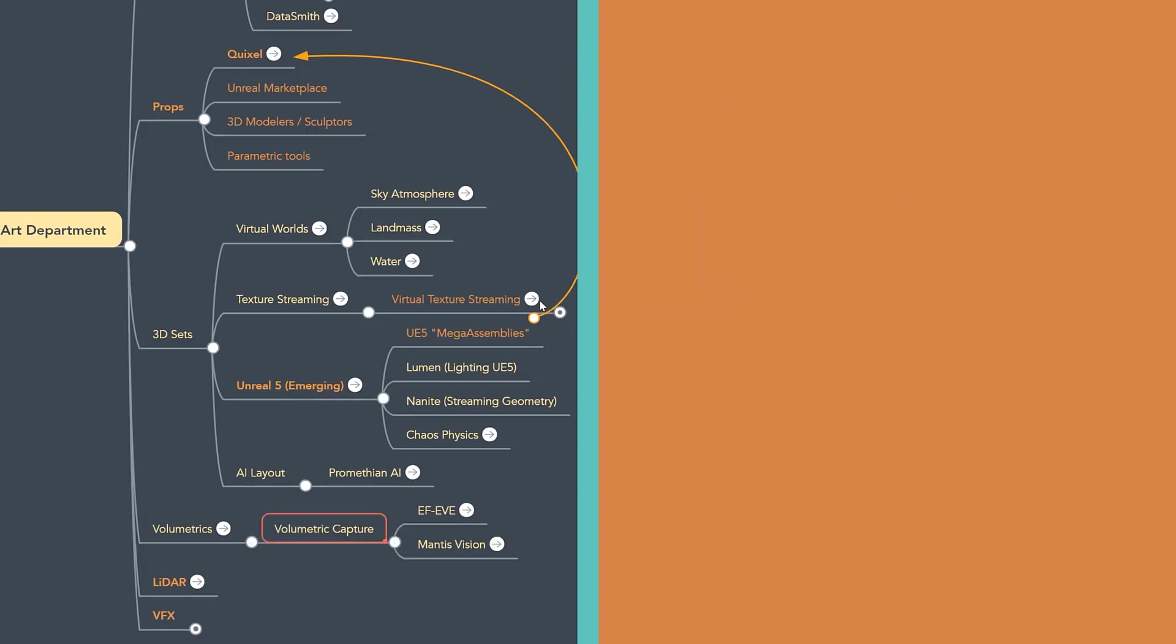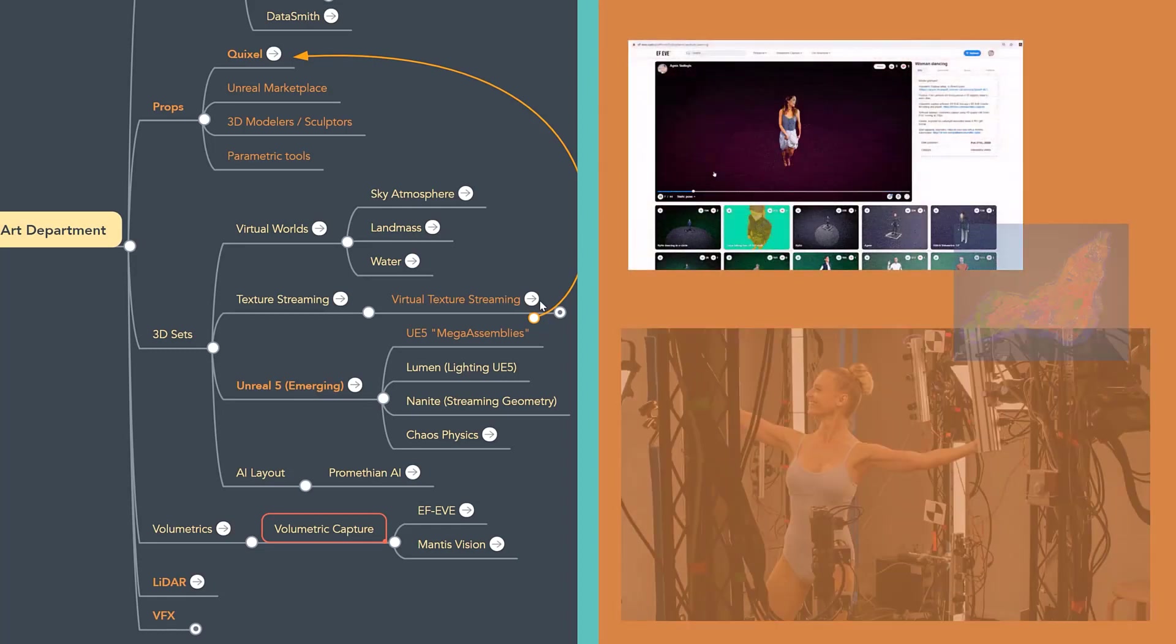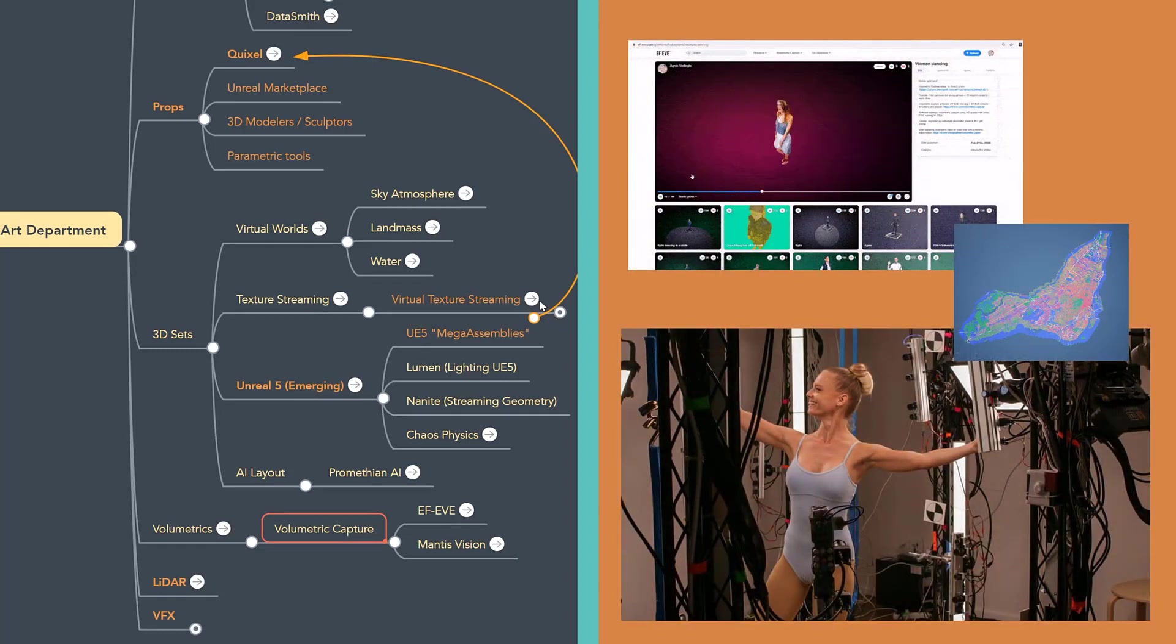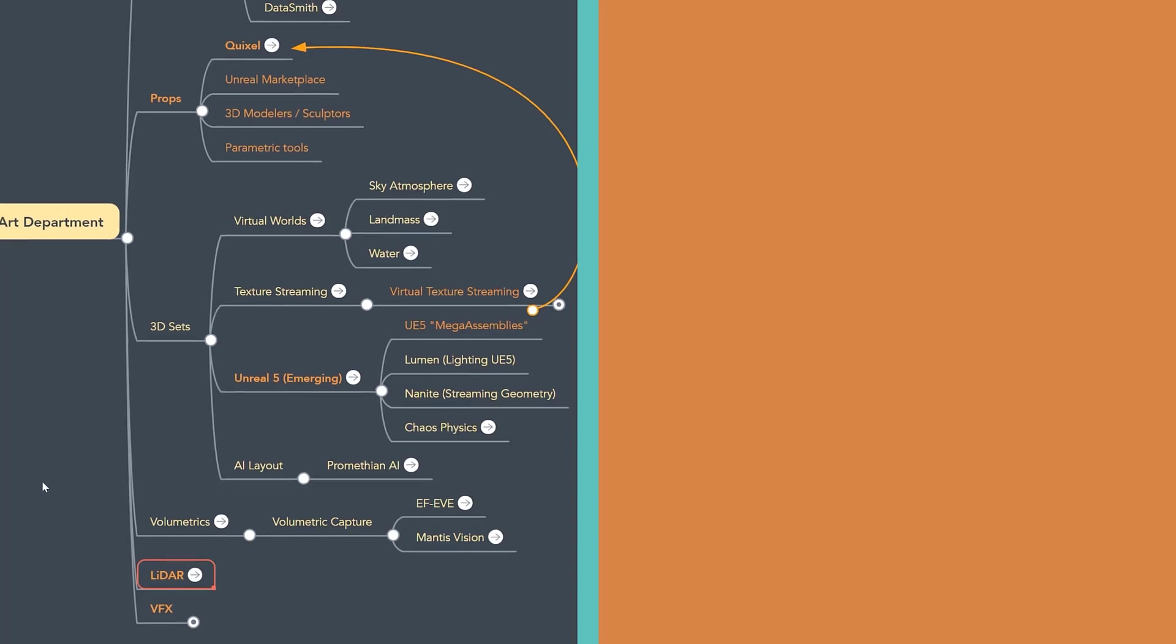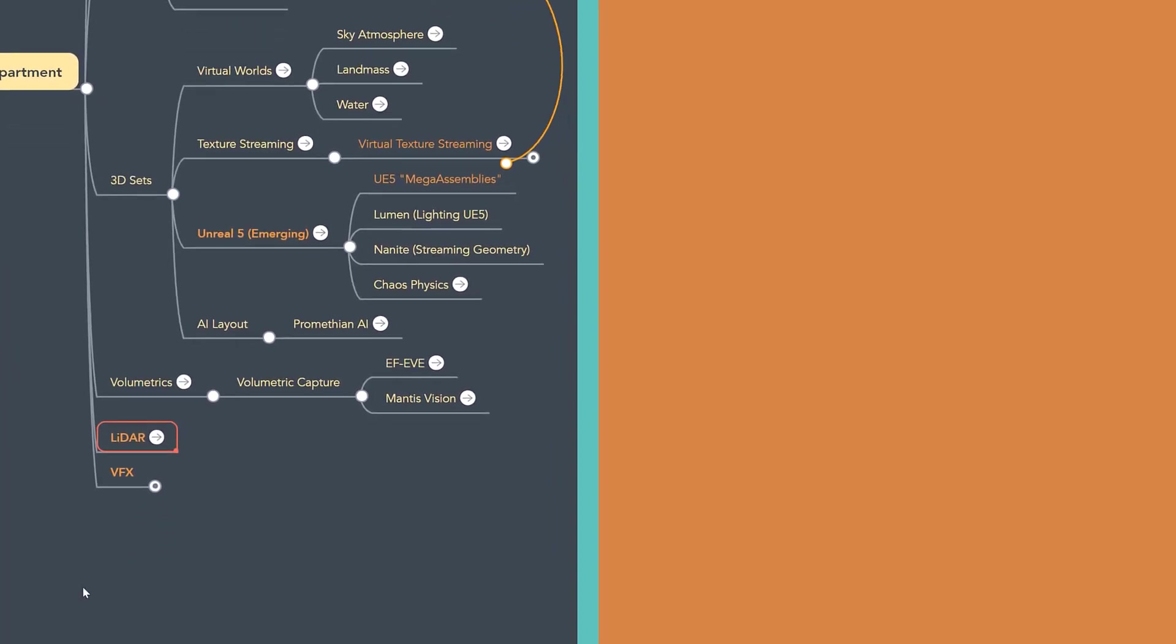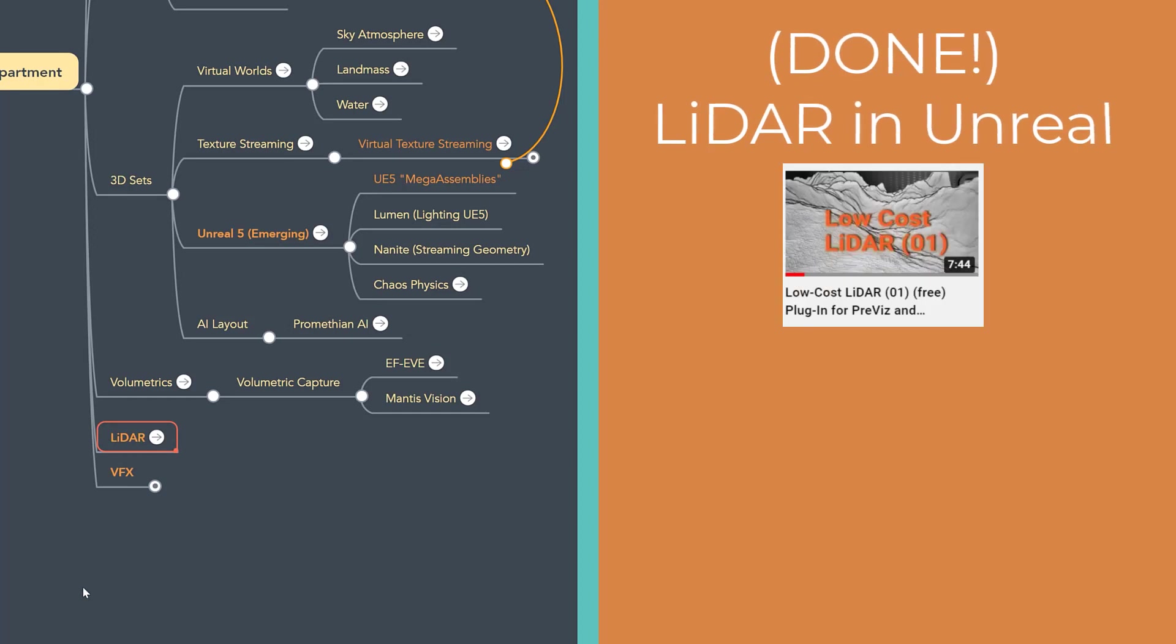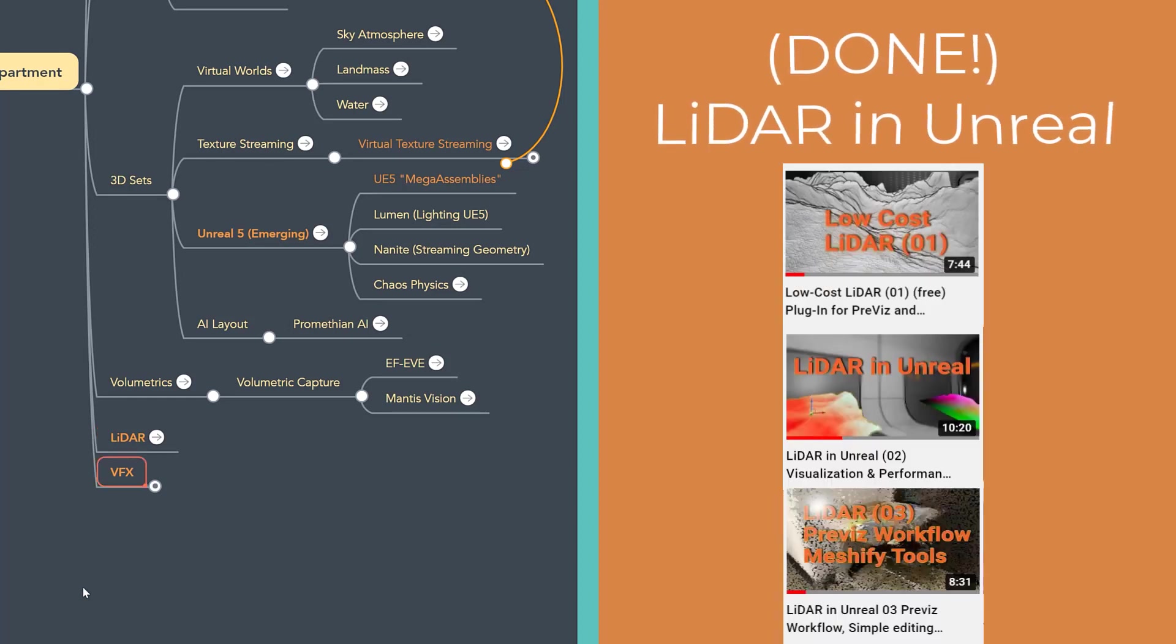I'd also say volumetrics. Volumetrics and volume capture are something that I think in the next year or two we're going to see a lot more integration into virtual production workflows. So some of those are worth keeping an eye on. Also, the cost of LiDAR has come way down. It's just built in on tablets. I'm going to be doing a LiDAR-specific video in the near future.